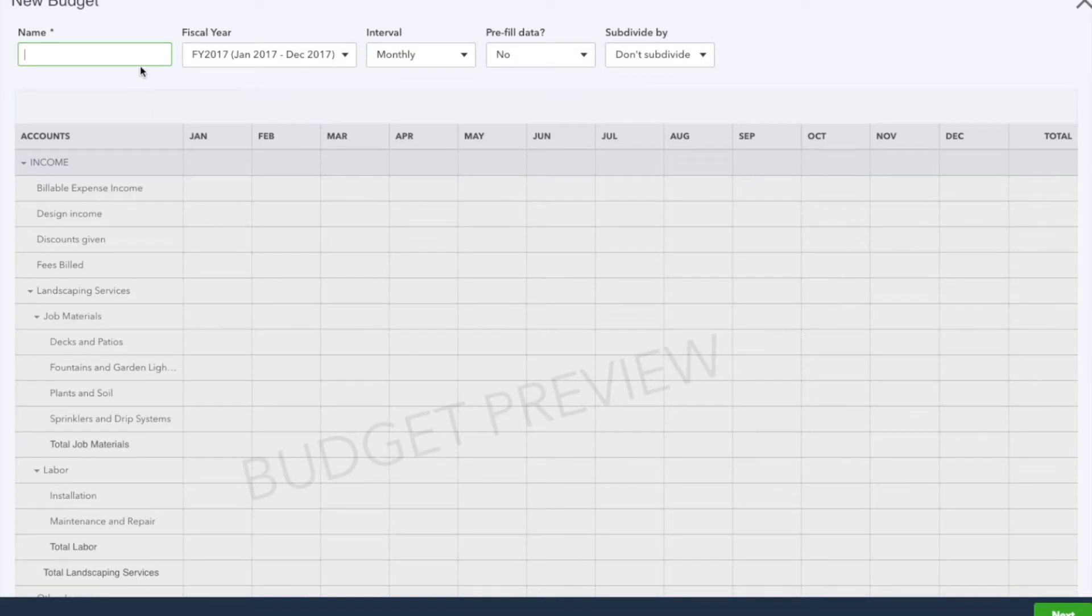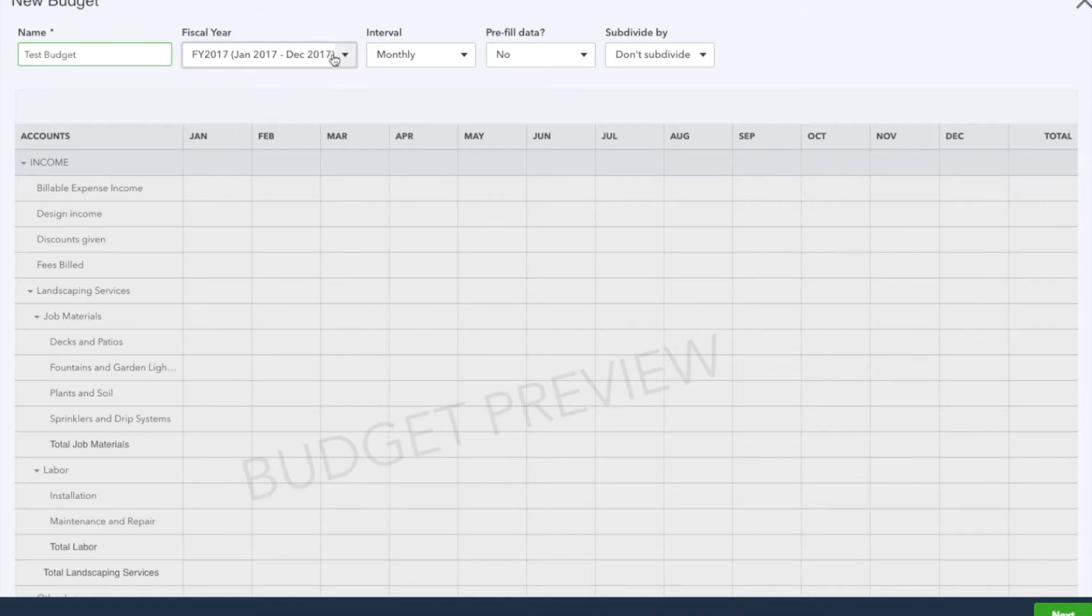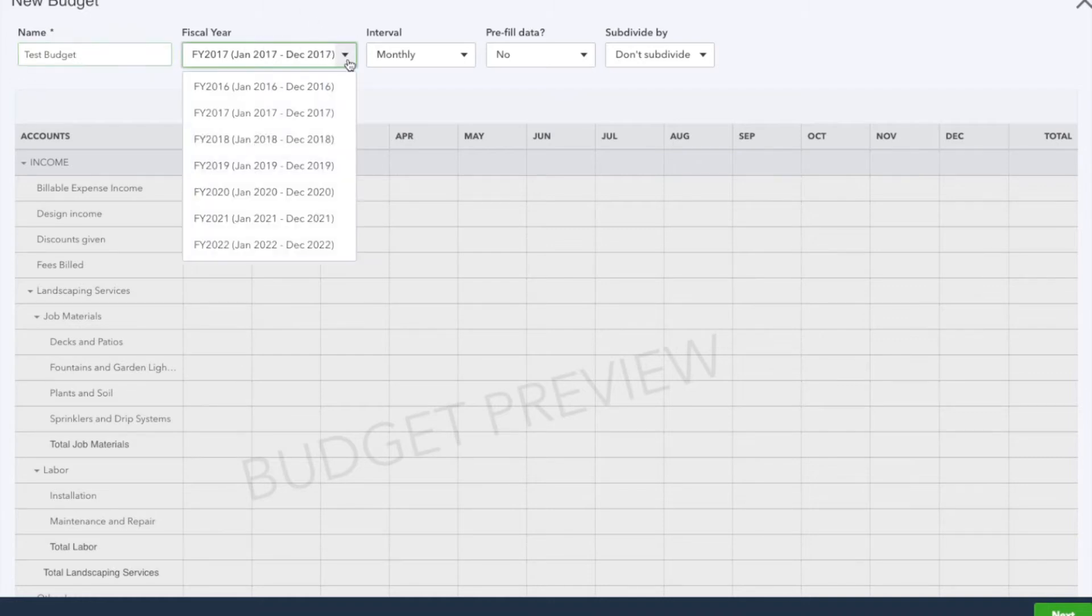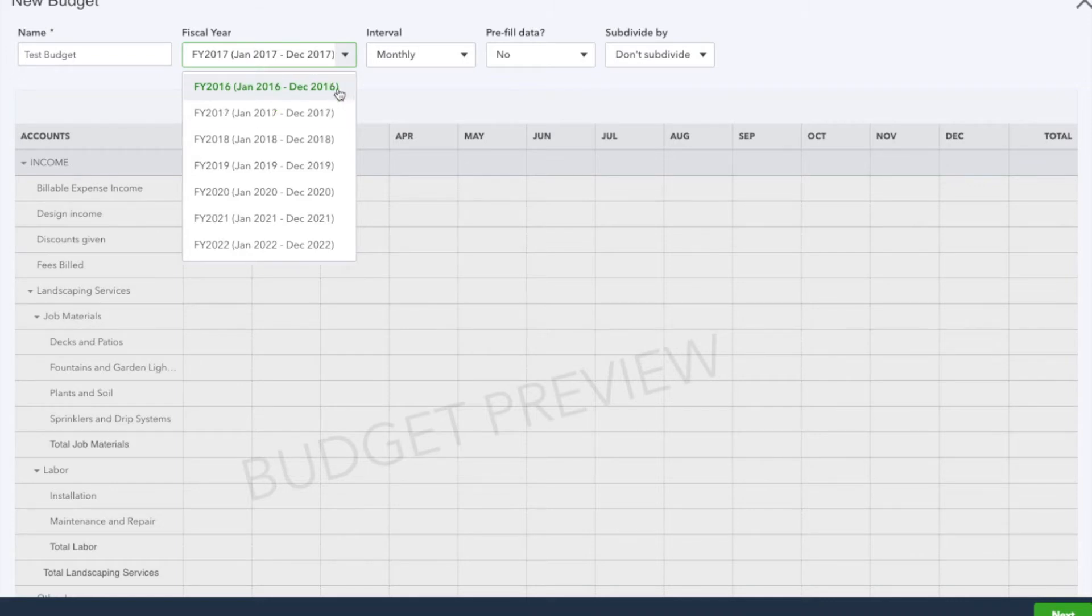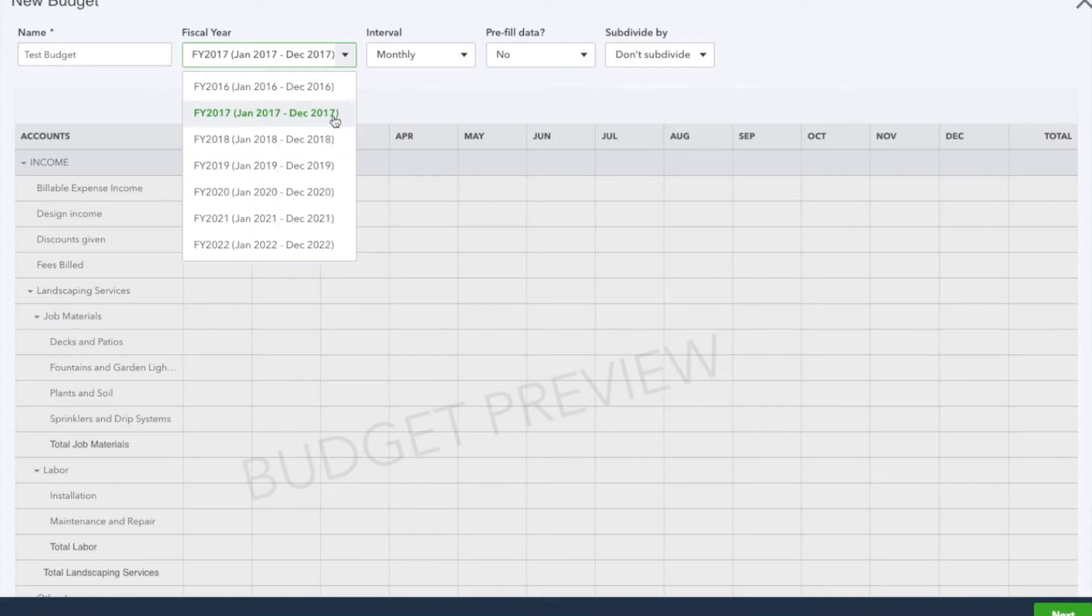We're going to name our budget as Test Budget. Under Fiscal Year, you have the option to select what year you're creating your budget for: previous year, current year, upcoming year, and so on. We're going to select current year.